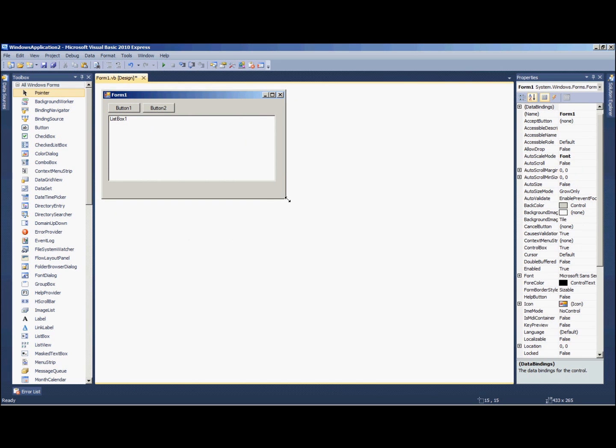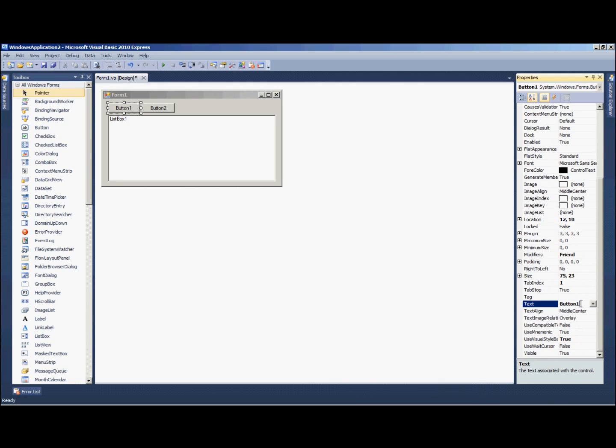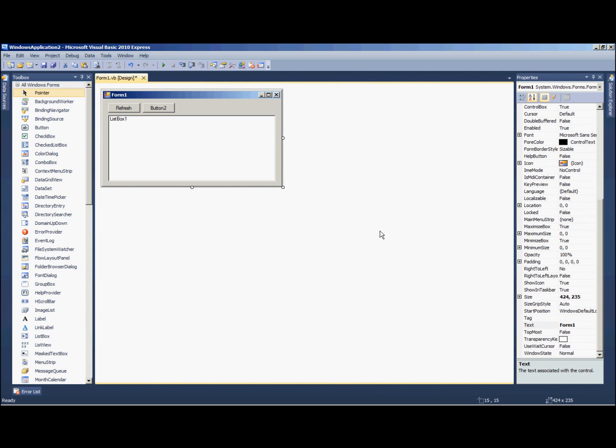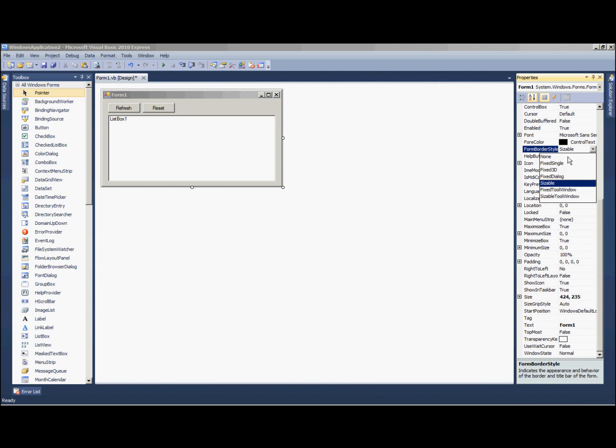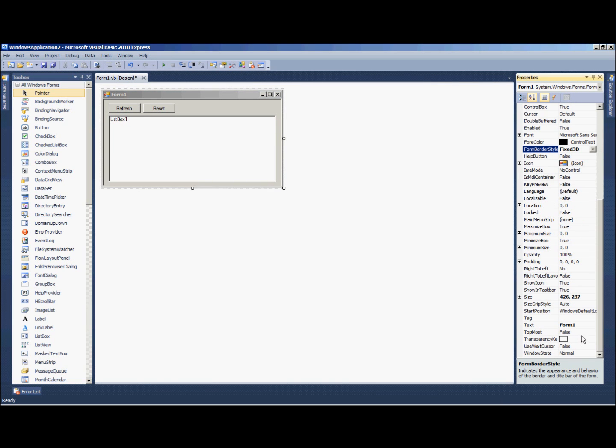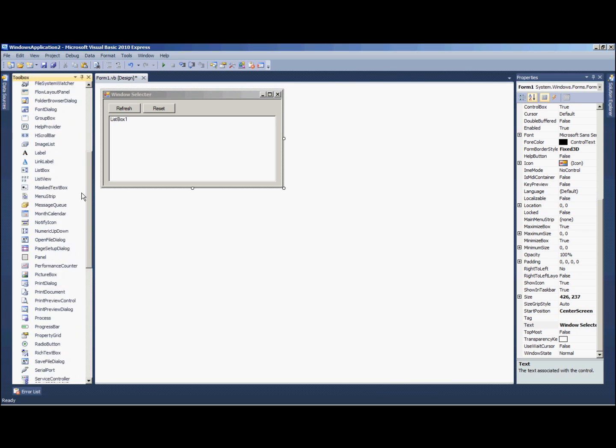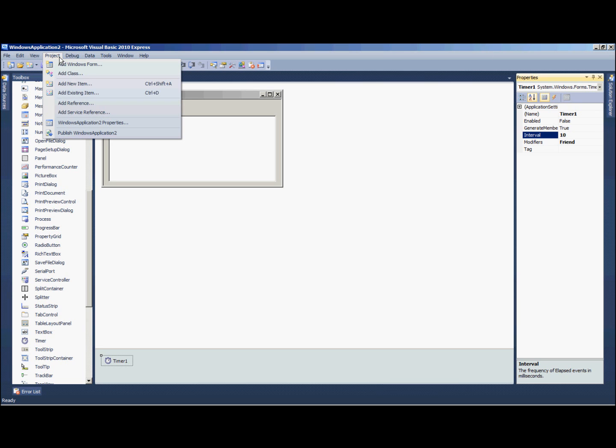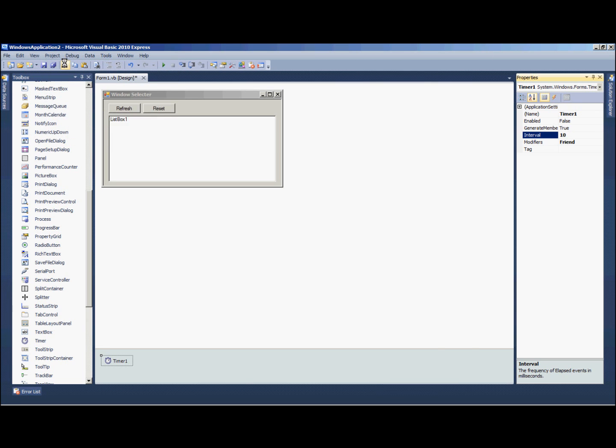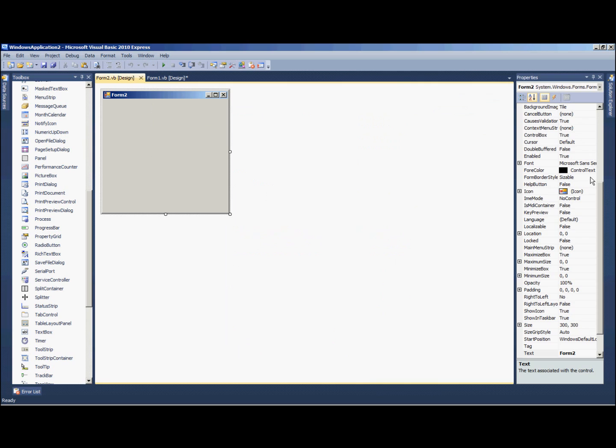Okay, we're gonna set up our form with a list box and two buttons. Just like that. One button we're going to change the text to refresh and then the other will be reset. Alright, make the form look a little nicer. We're going to need to add a timer to this form and we can just set the interval to like 10.